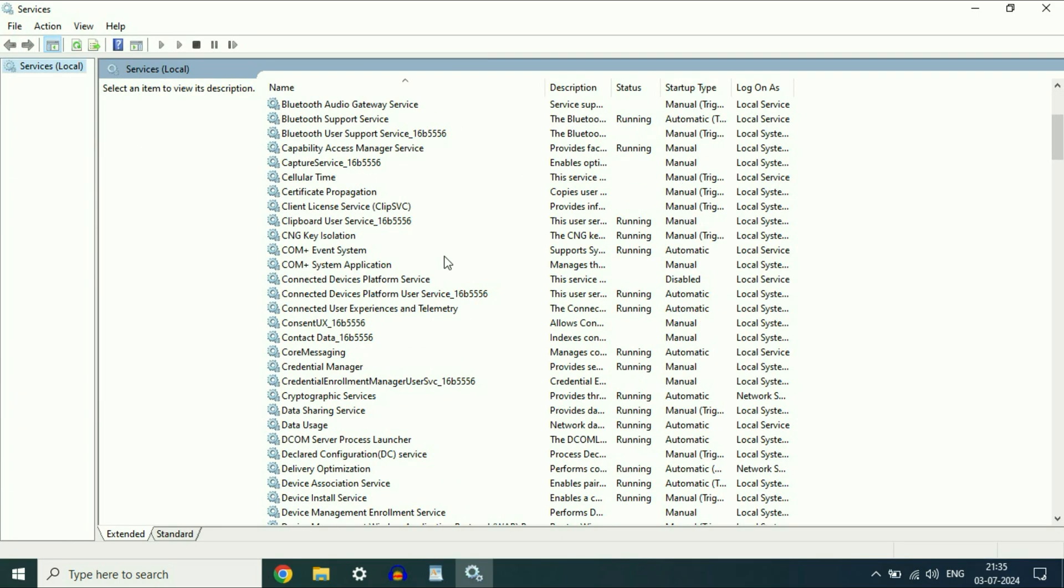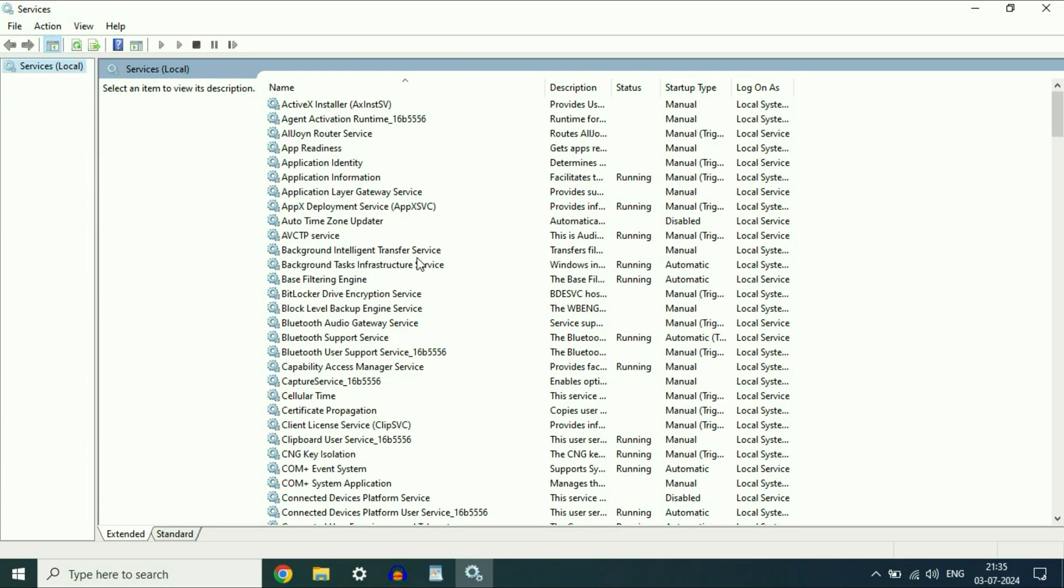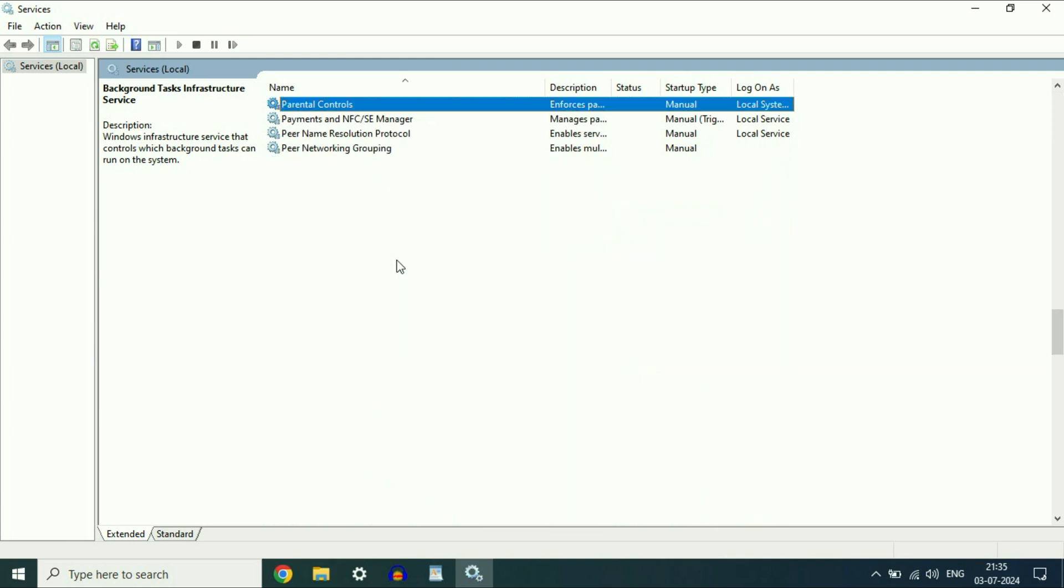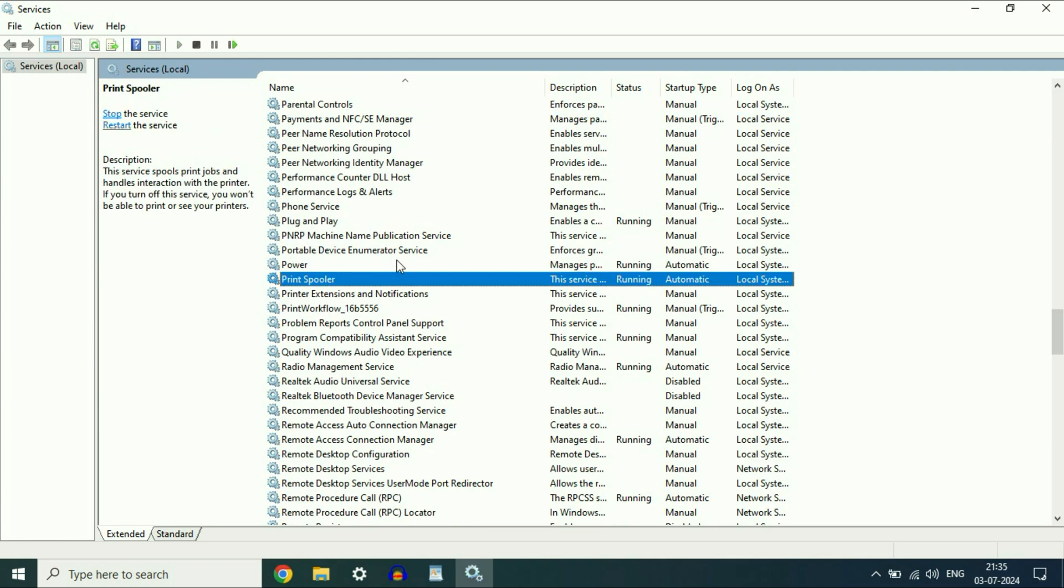So these all are the Windows services. Now you have to search for a service called printer spooler. This is the service we need, printer spooler.